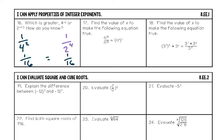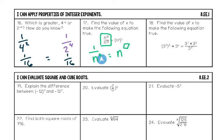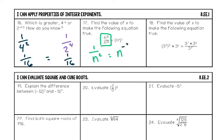Number seventeen: find the value of x to make the equation true. Simplify the left side: n to the tenth over n to the twelfth — same base divided, subtract the exponents. That gives n to the negative two, or one over n squared. On the right we have n to an exponent over one. For n to be happy downstairs, the exponent upstairs had to be negative — so x equals negative two.